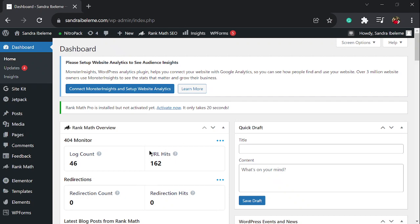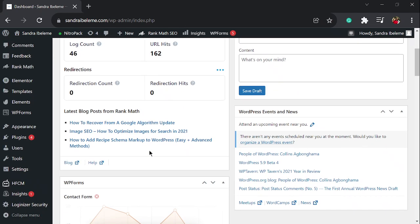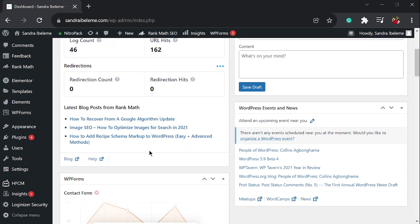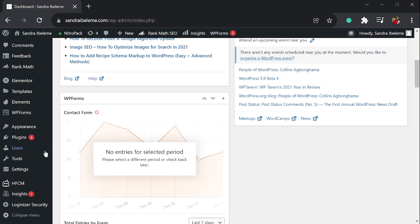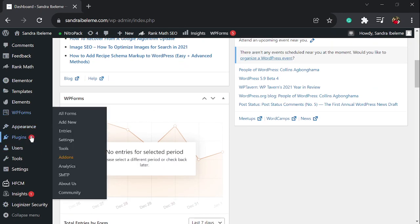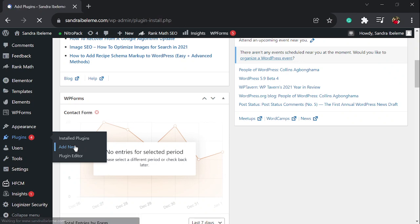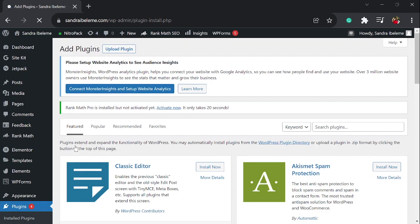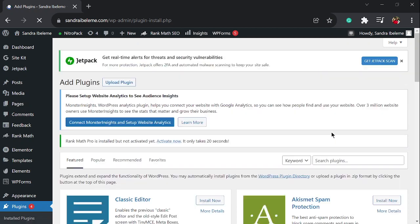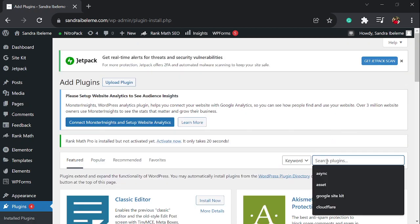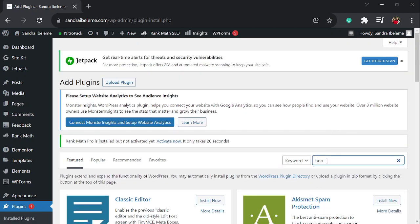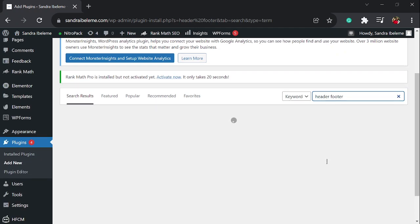I'm going to install a new plugin. You go to plugins and click on add new, then you look for this plugin called Header Footer.